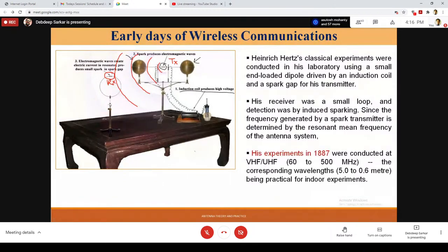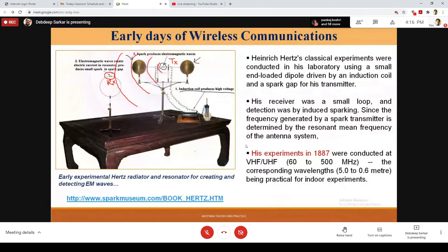This was the first experiment, back in 1887 — almost 130 to 140 years back — and it was done in an indoor environment. This was the Hertz radiator and resonator for the creation and detection of electromagnetic waves. This is the stepping stone, the first step, and it was motivated by the research that was parallelly going on with respect to Maxwell's equations.